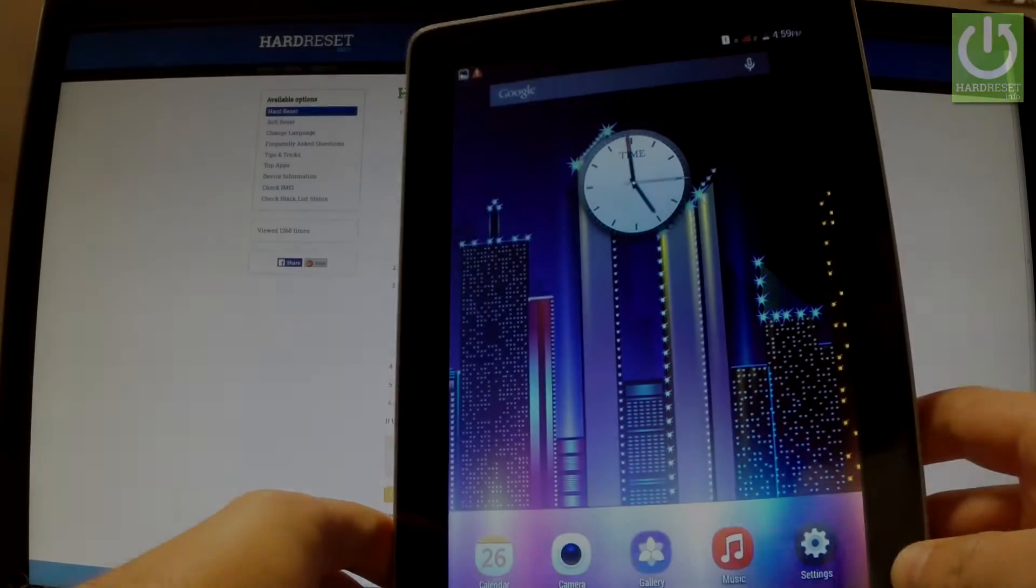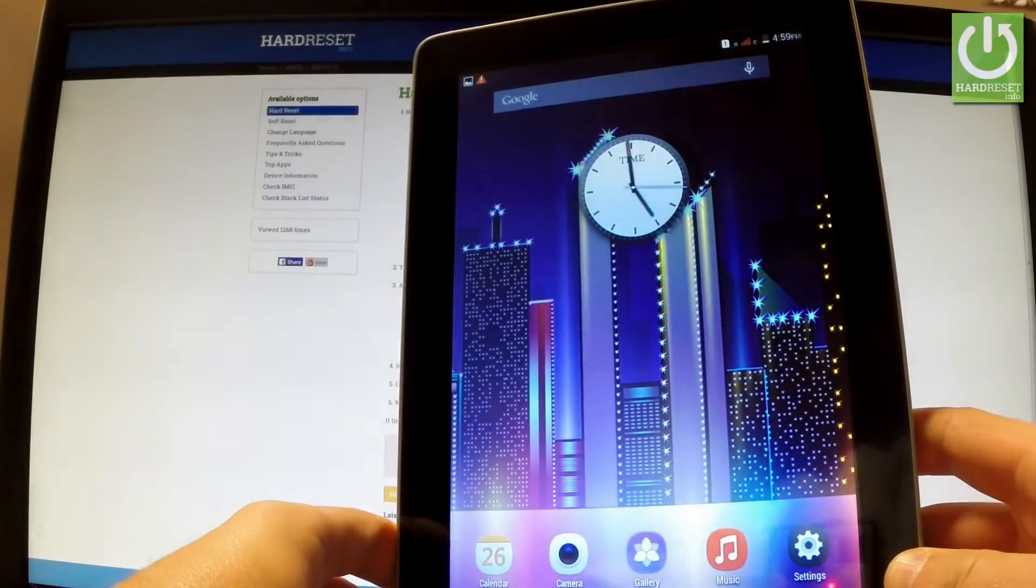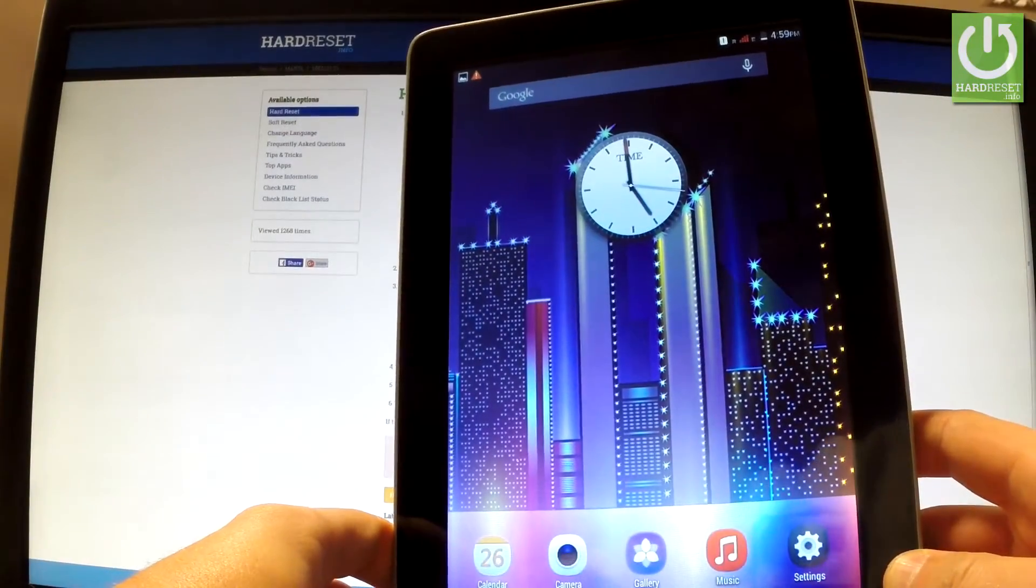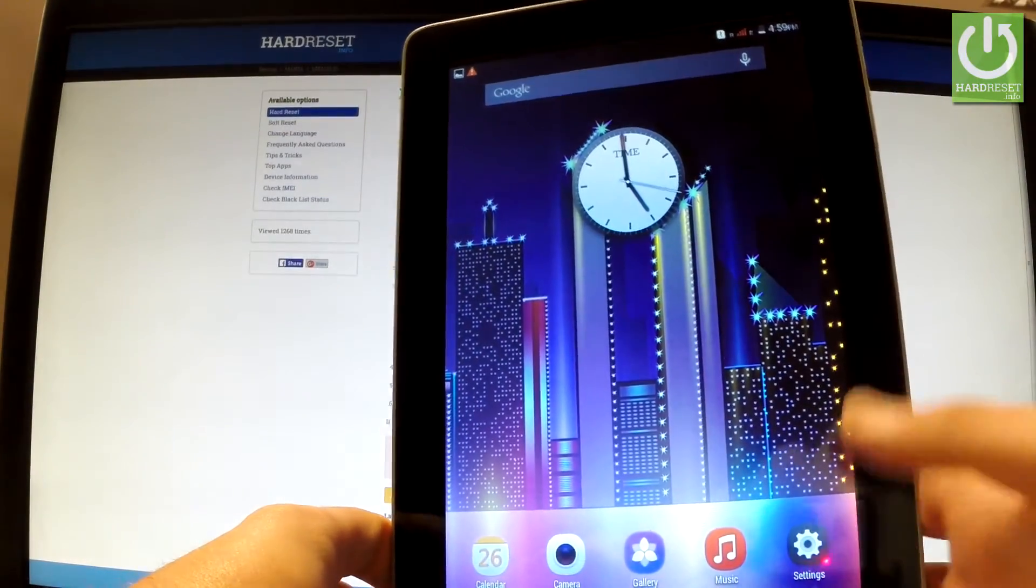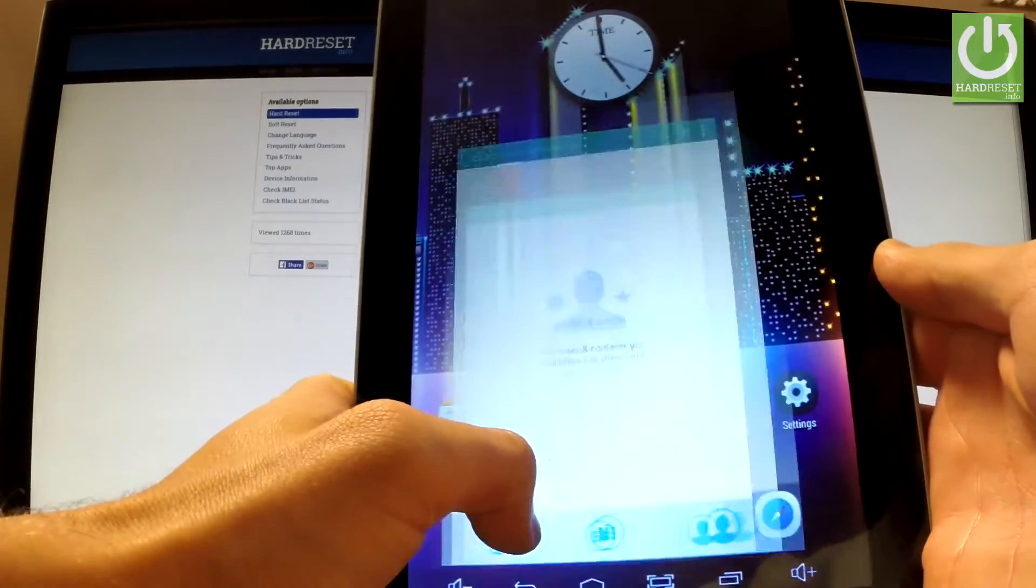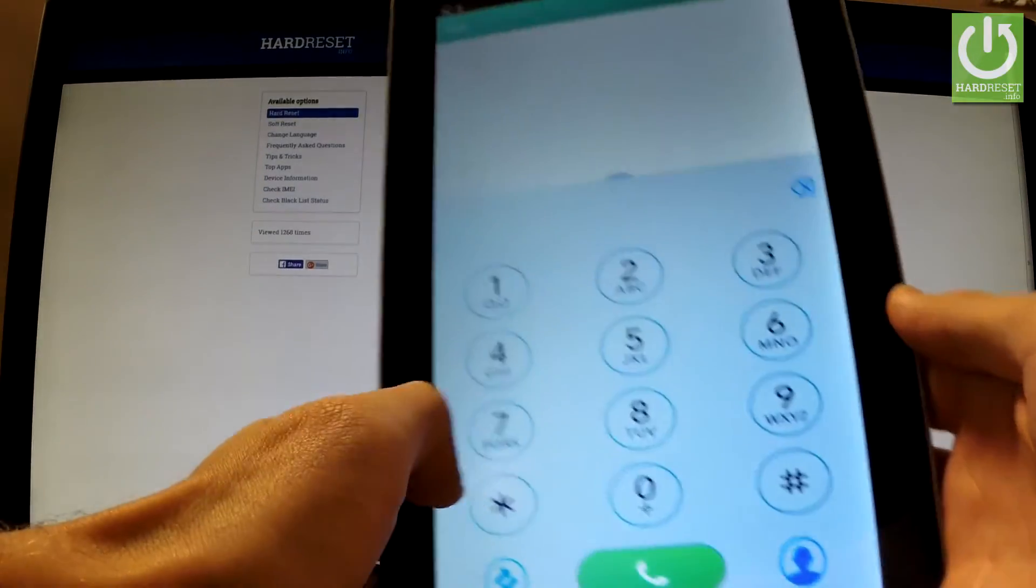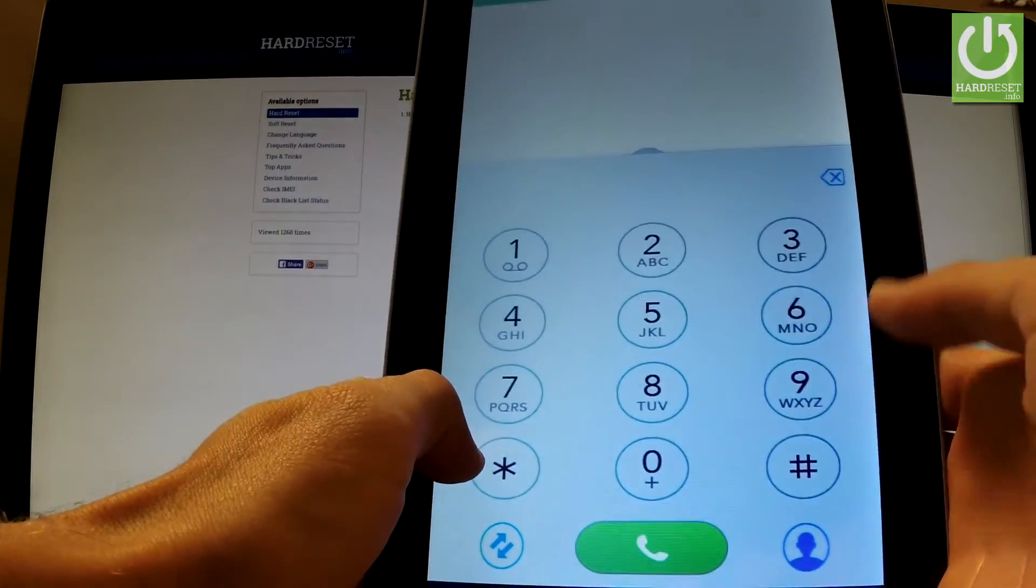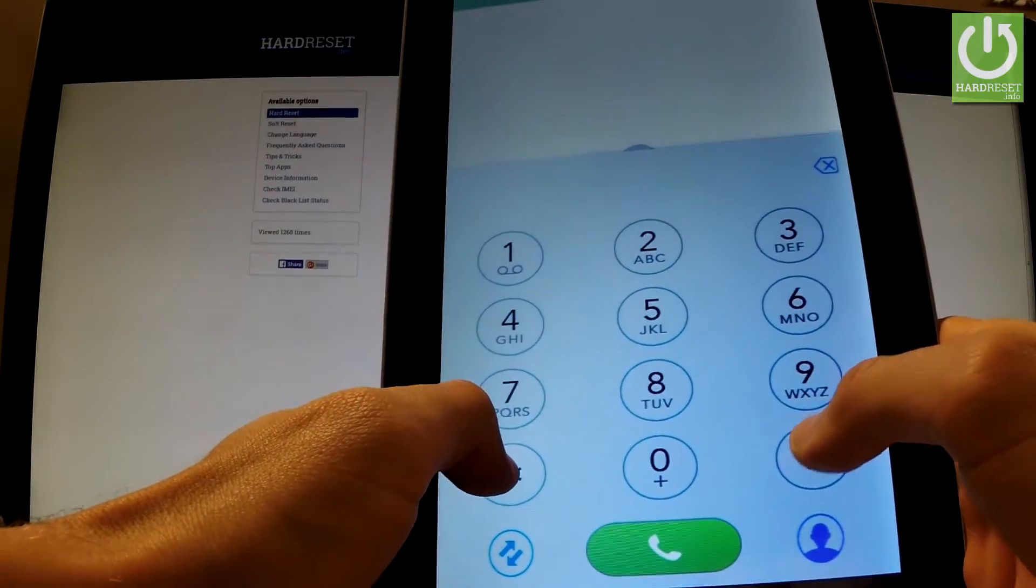Here I have MantaMeet1010, and let me show you how to use secret codes on this device. First, let's open the phone dialer where you should input all secret codes that you know.